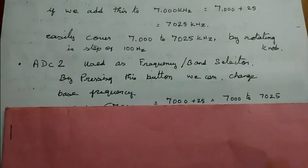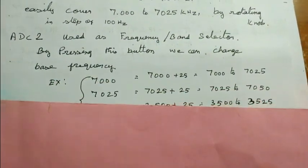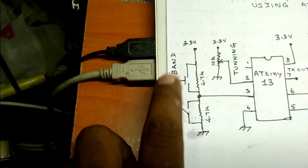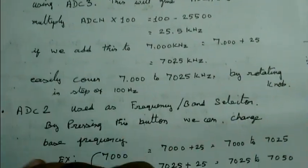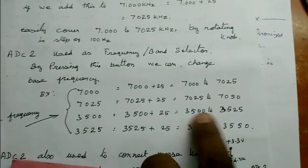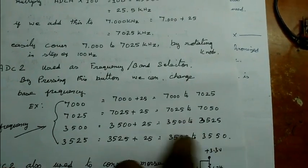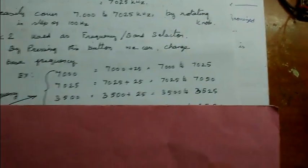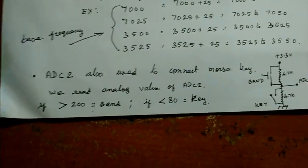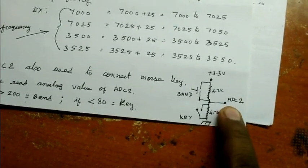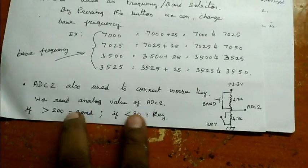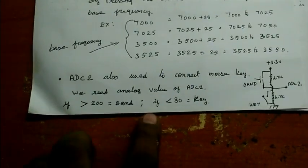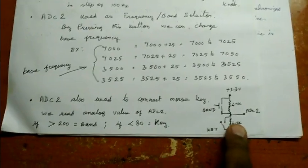ADC pin 2 is used as frequency or band selection. By changing this button we can change the base frequency. Whenever I press this button, the program will check for the base frequency. If the base frequency is 7, it will be within this range. If the base frequency is set for 3580 meters, then we can get this frequency range. Any frequency we can do between 3 to 30 MHz. ADC2 is also used to connect Morse key. We will read the ADC value - either greater than 200 or less than 80. Then we use the case statement to tell the microcontroller what to do - either change the band or transmit.